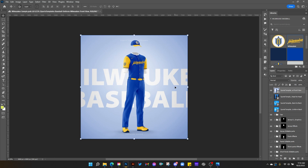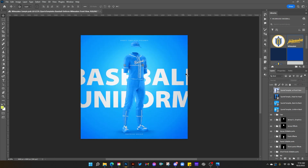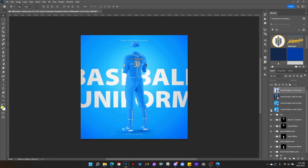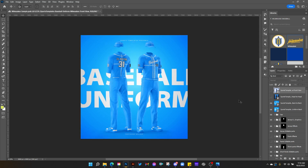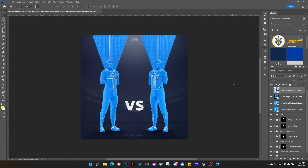Let me show you everything you get with this template. Today we're going to work on this front view, but you're also going to get the back view. You're going to get a back-to-back view so you can show the front and back of the uniform in two different colors, whatever you want to do. And you're also going to get this head-to-head template that includes the two pennants that you see behind.